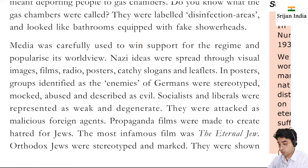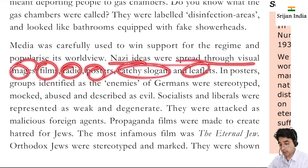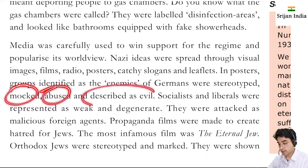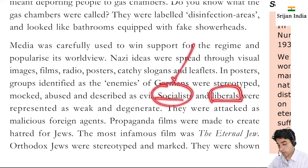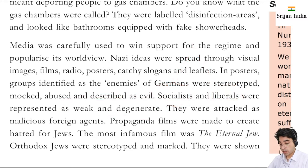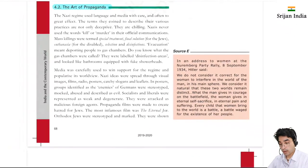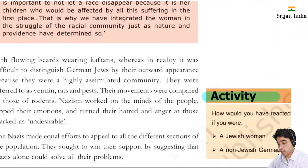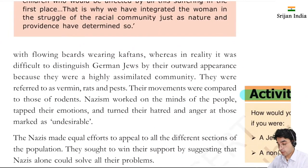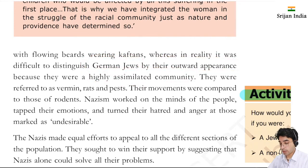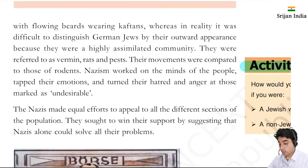Media was carefully used to win support for the regime and popularize its worldview. Nazi ideas were spread through visual images, films, radio, posters, catchy slogans, and leaflets. In posters, groups identified as enemies of the Germans were stereotyped, mocked, abused, and described as evil. Socialists and liberals - whom they didn't like at all - were represented as weak and degenerate, and attacked as malicious foreign agents. Propaganda films were made to create hatred for Jews. The most infamous film was 'The Eternal Jew.' Orthodox Jews were stereotyped and mocked. In reality it was difficult to distinguish a German Jew by their outward appearance because they were a highly assimilated community. They were referred to as vermin, rats and pests, and their movement was compared to that of rodents.